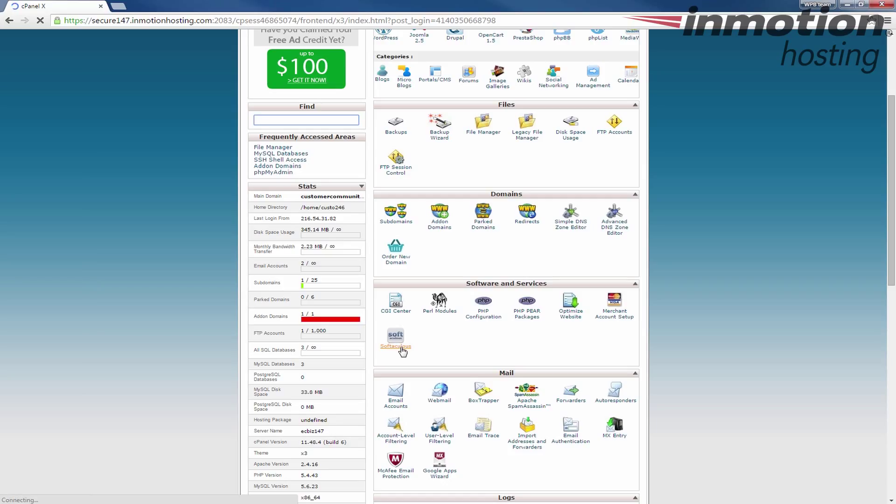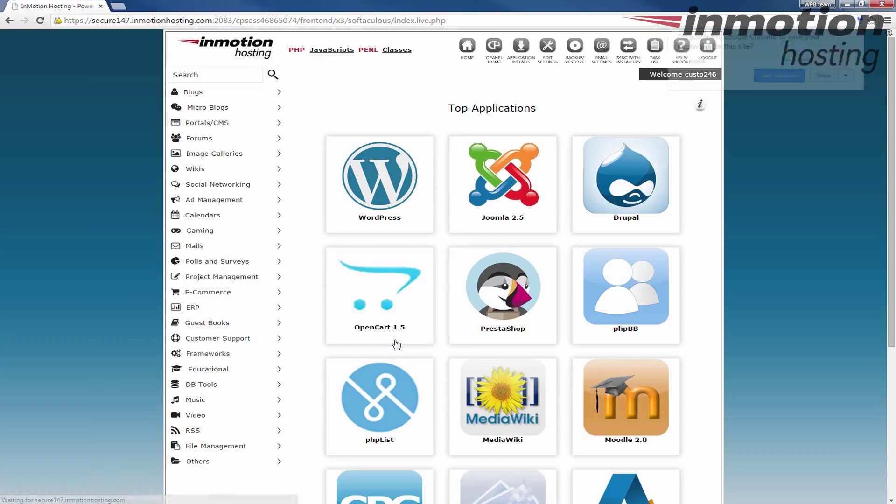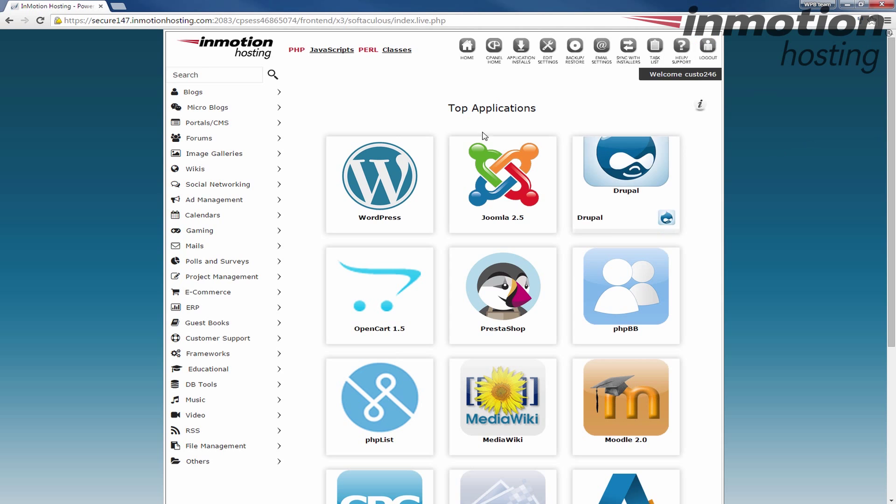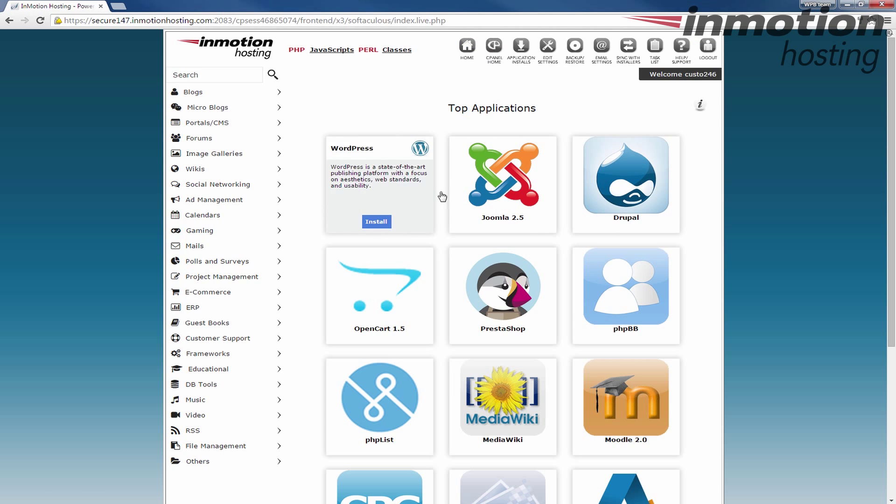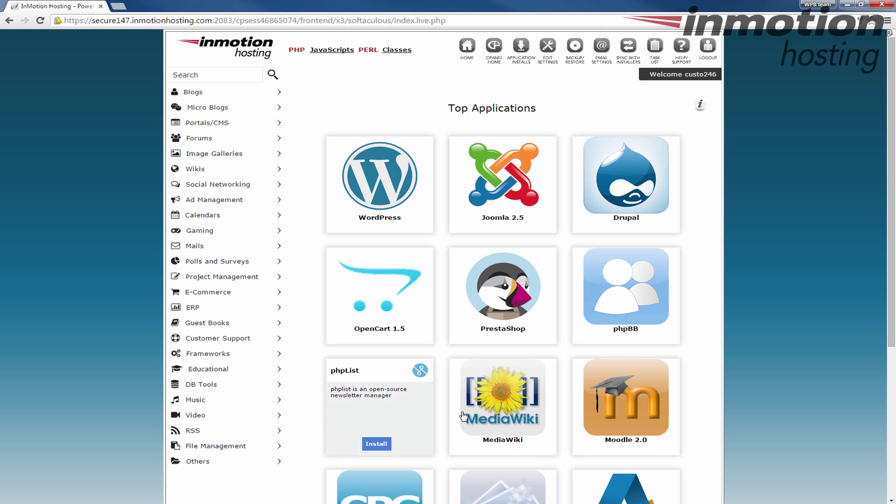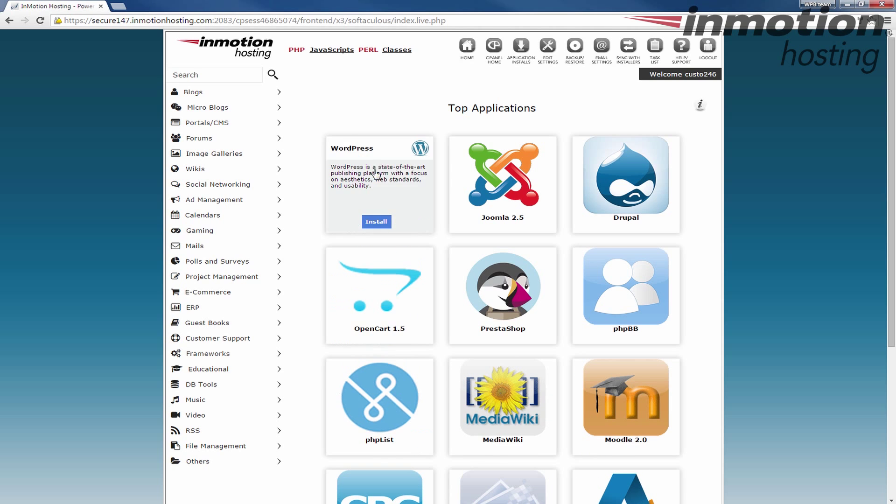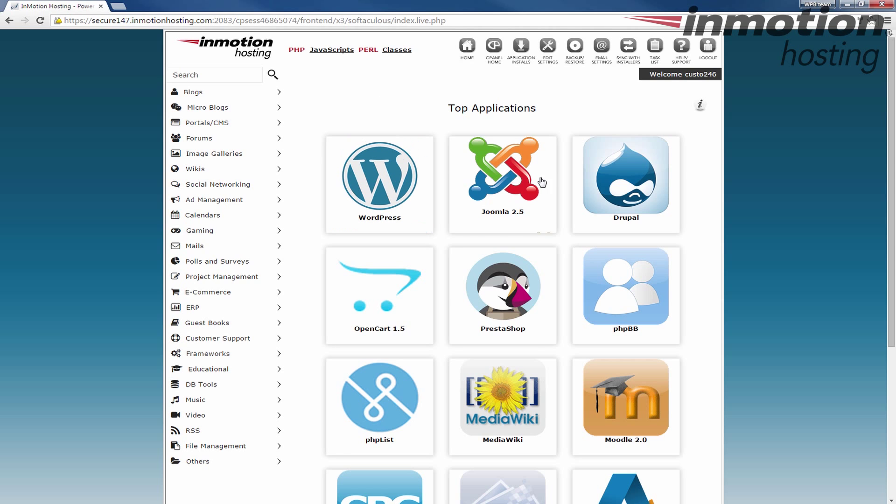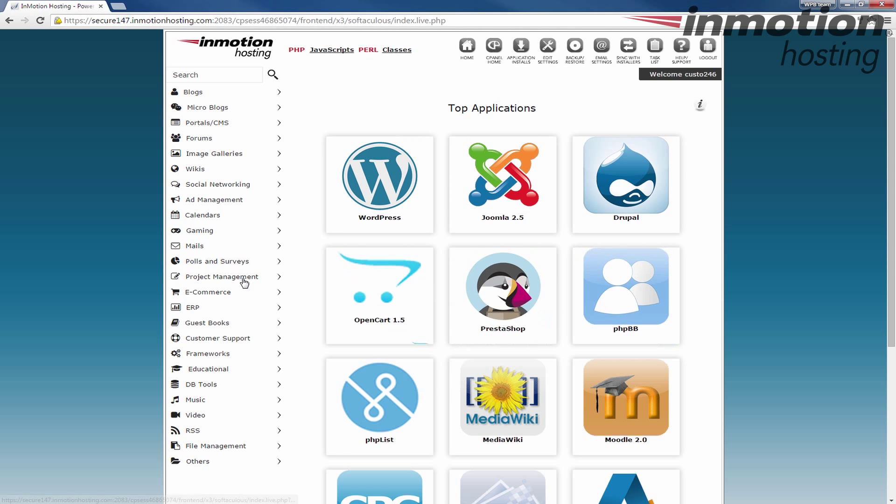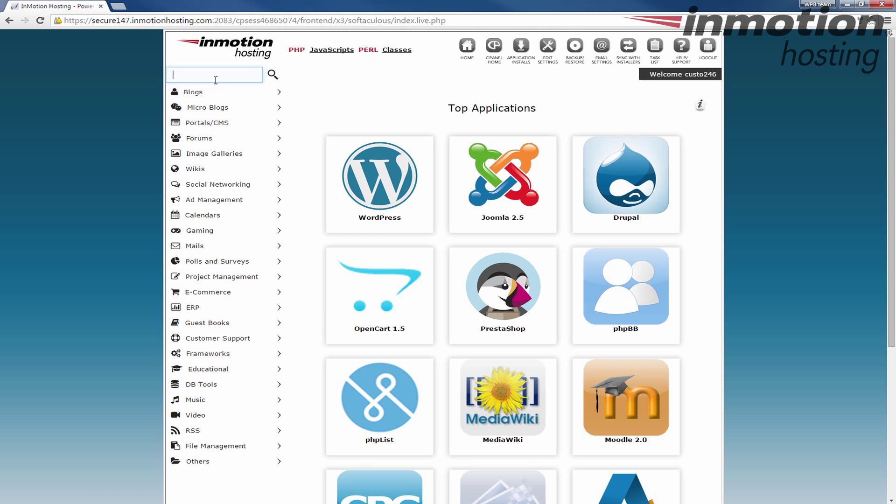Click the button to enter the Softaculous interface and you'll find once you get in here, there's a lot of really popular software applications here right on the front page. And you'll find that these are some of the most commonly used ones: WordPress, Joomla, Drupal, OpenCart, PrestaShop, and then it goes on. You can also search here in the top for other ones if there's one specifically you want to find.